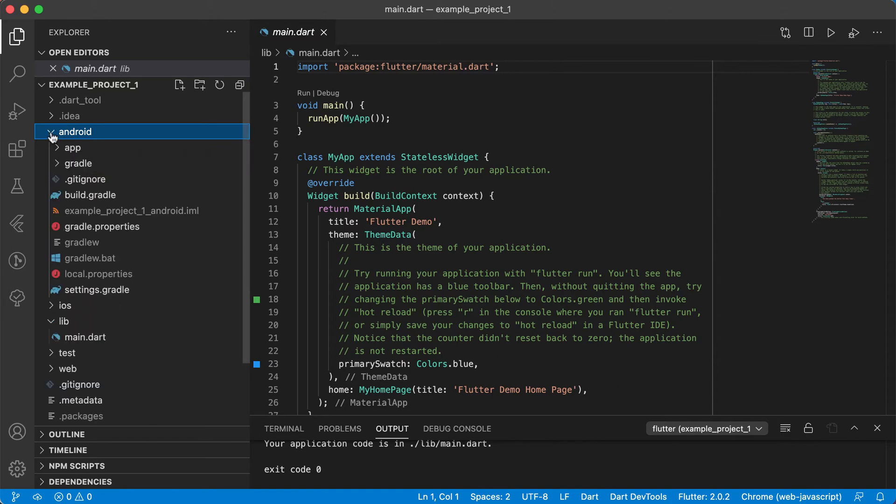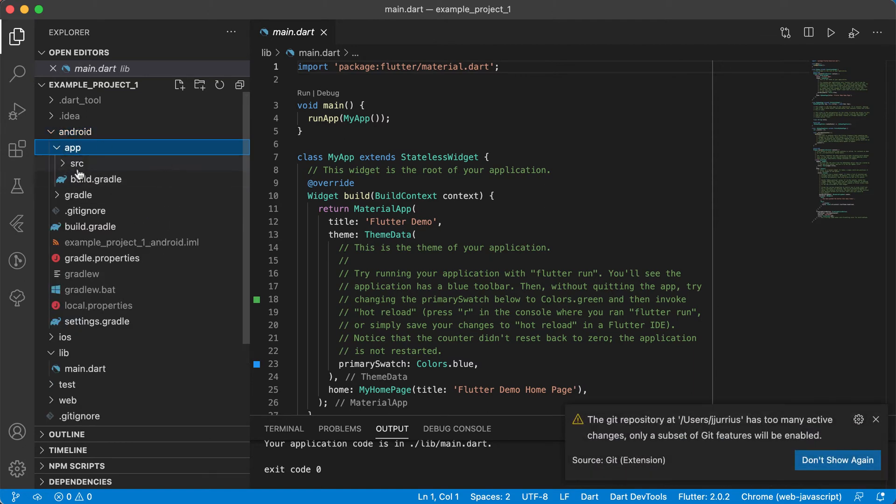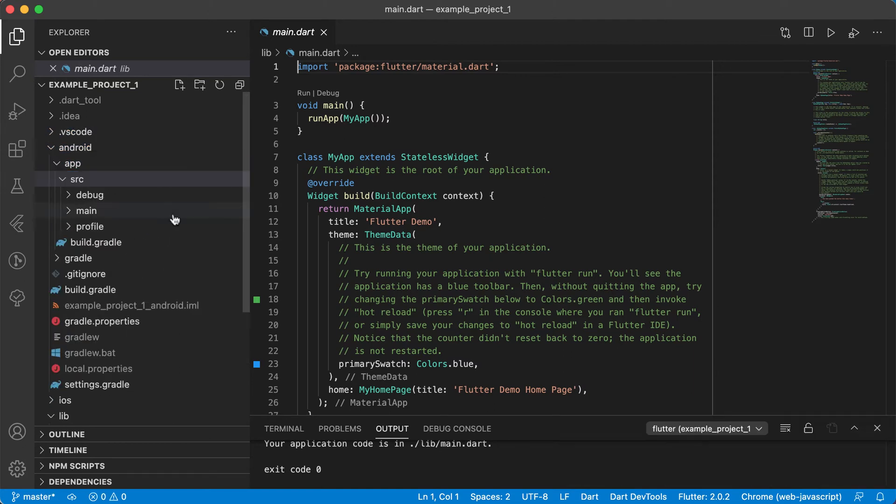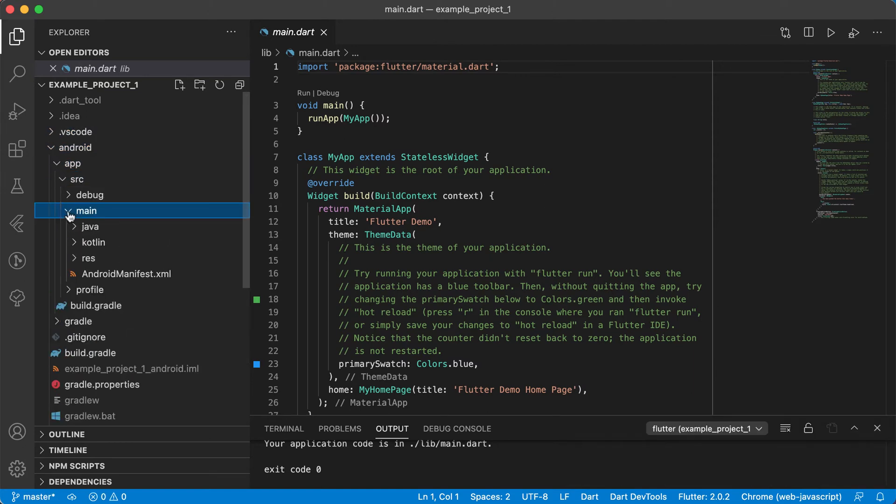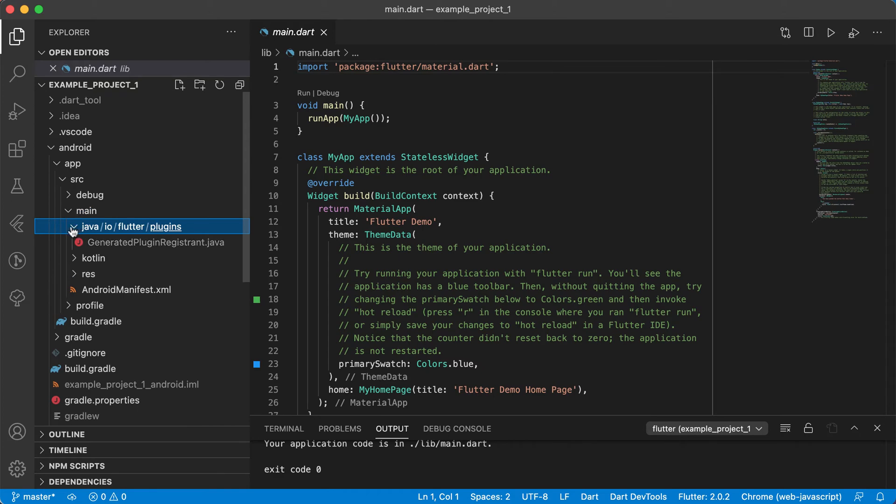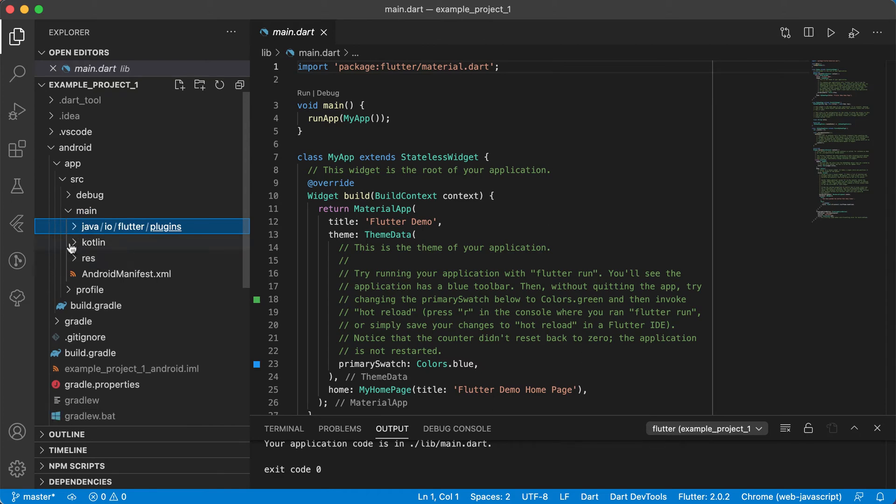You'll see there's App, Gradle and so forth and those guys that worked with Android before. You can go into App, for example, into Source, into Main and you can go to Java.